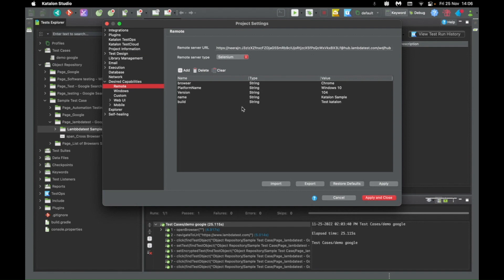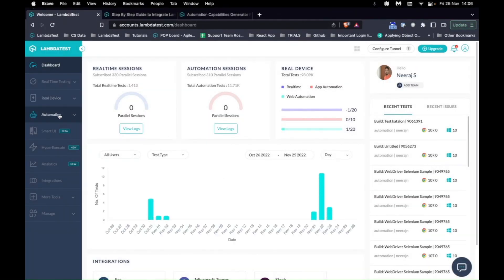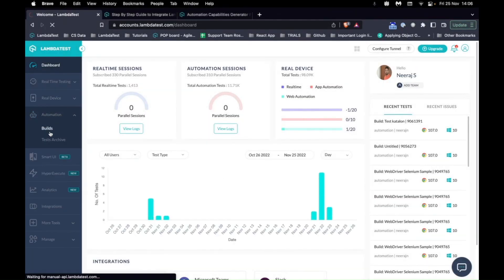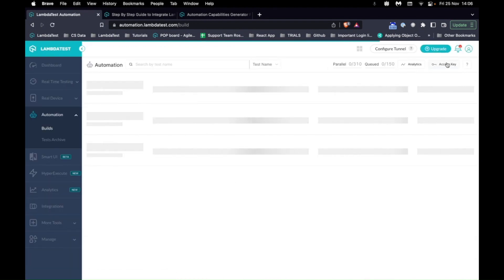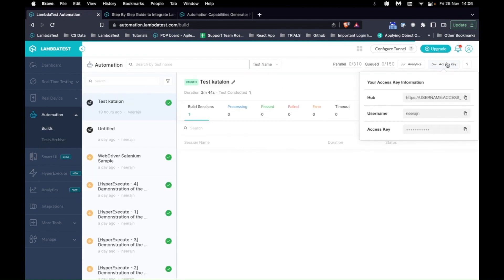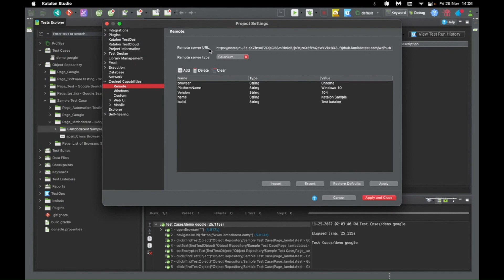You might already know from where you can get the LambdaTest hub URL. That is, go into the LambdaTest automation dashboard. It's on the top right under the access key icon, which will just load up. You can just click and copy this first link which has hub, and you can paste it here in the remote URL.